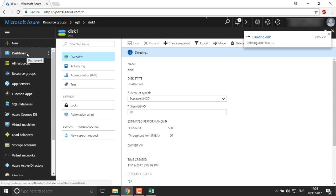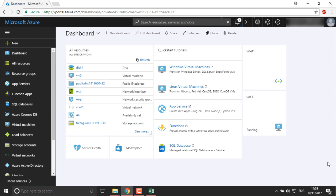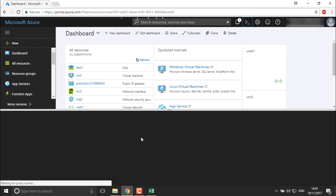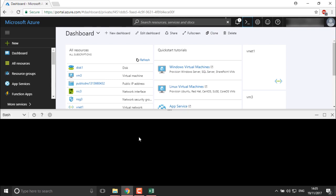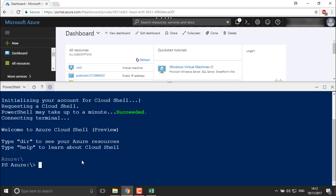The same way, if I want to create a disk like disk1 or disk2, we can do it through PowerShell or the Azure CLI. I'll take an example and run PowerShell from here. I don't want bash — I want PowerShell. I'm going to create a disk from PowerShell. Let's clear the screen.